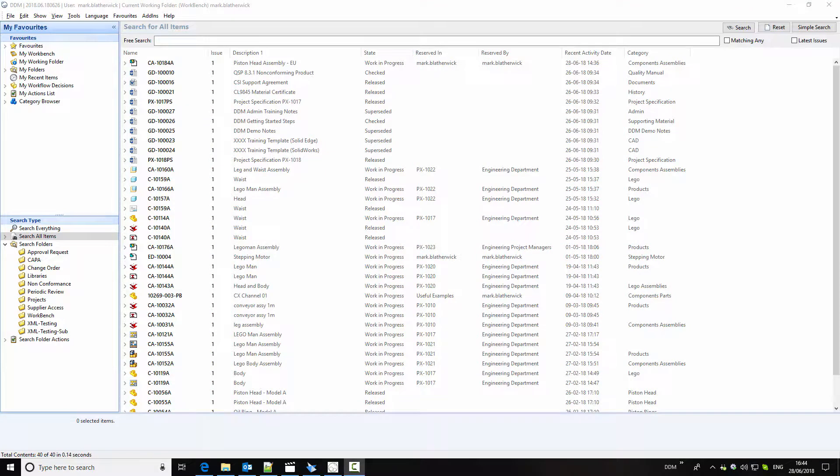This video is intended to give an introduction to the Solid Edge integration for DDM. It will cover creating a part record, adding it to an assembly, creating a drawing, and releasing the drawing and assembly. Finally, it will cover making a change to the assembly and up-issuing the changed items.